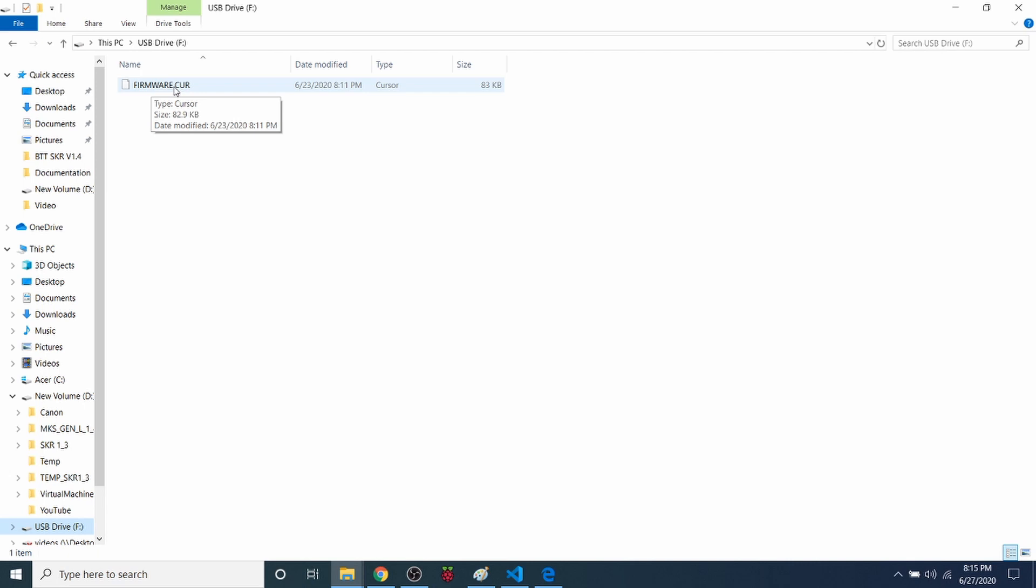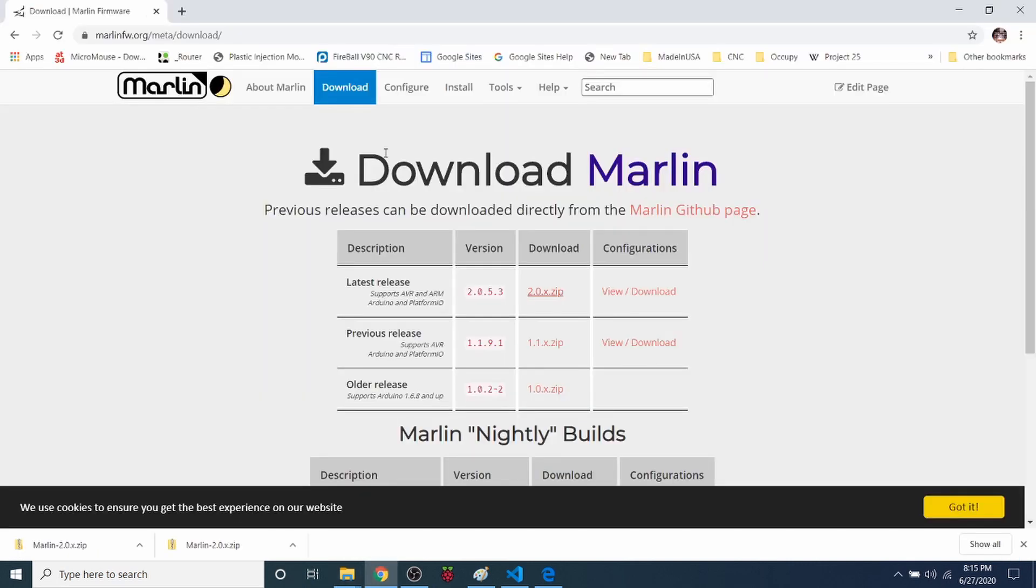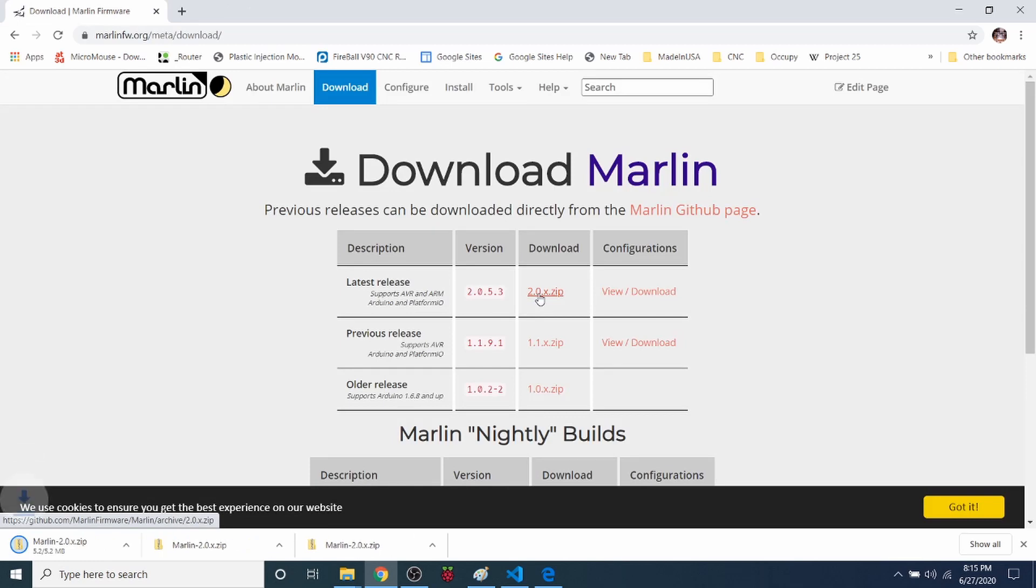So what I want to do now is actually download the Marlin firmware. So I have it up over here. We're going to go with the latest release zip. Just so you know, no one's paying me or sponsoring me to do this tutorial. But I will be placing Amazon Affiliate links in the description for your convenience.